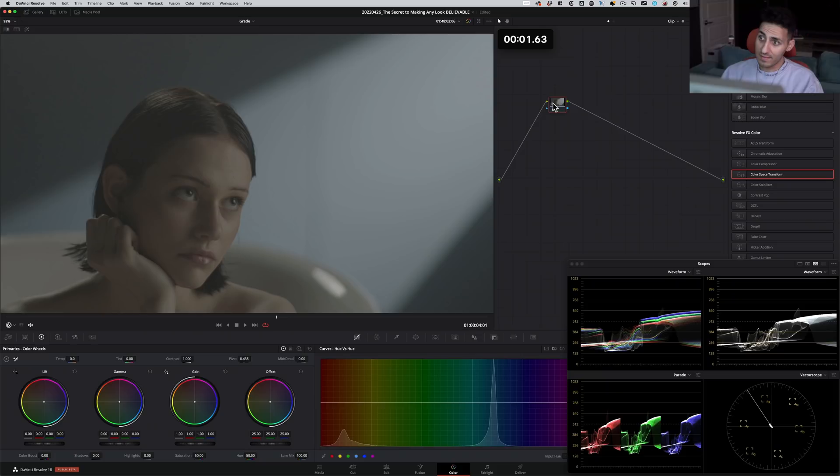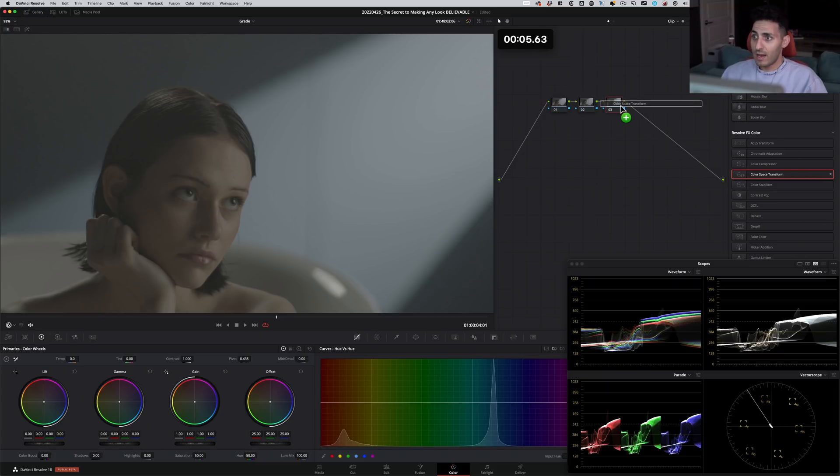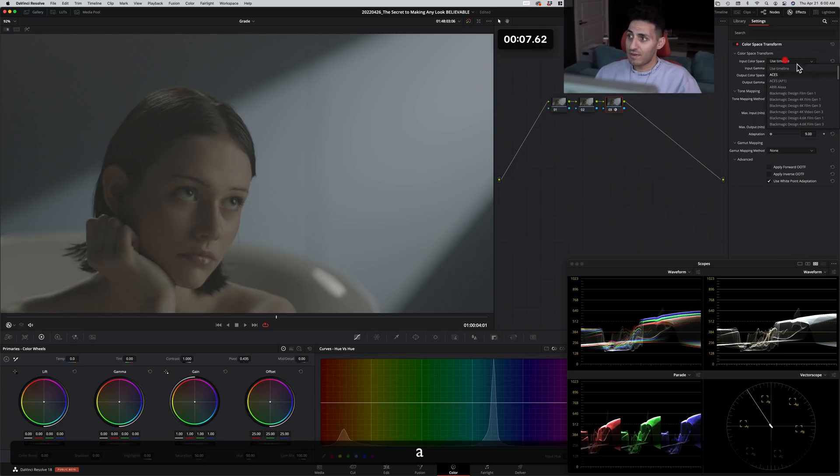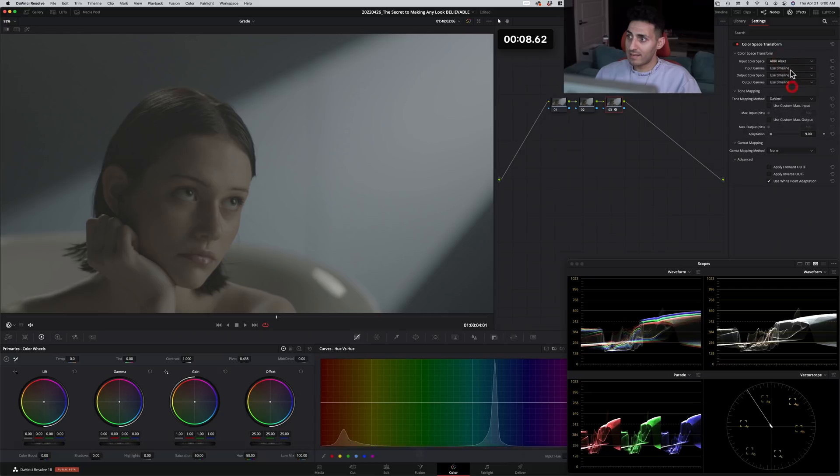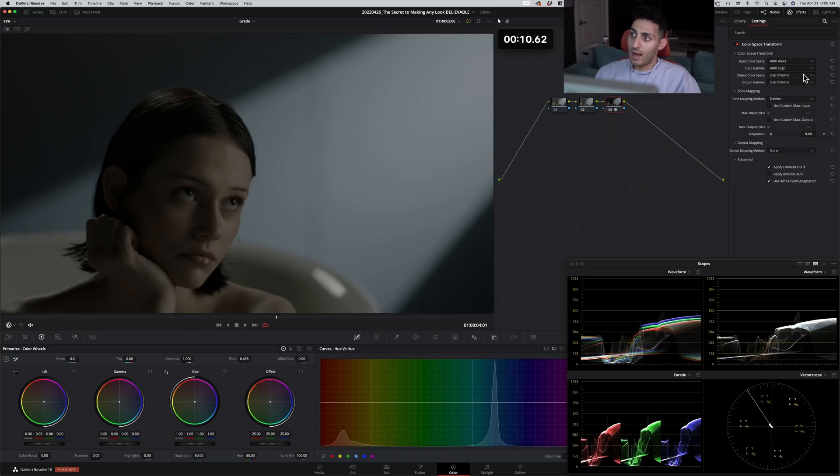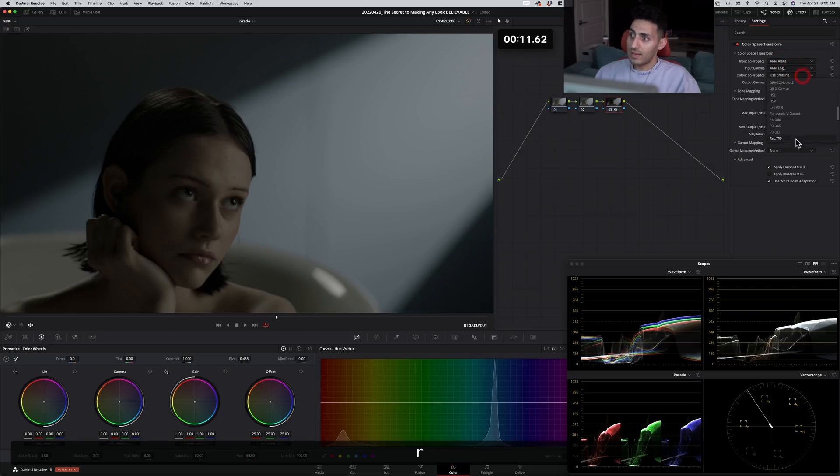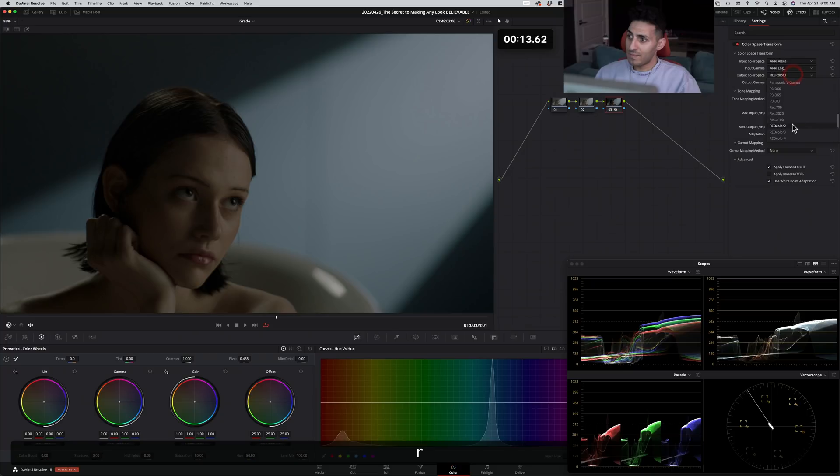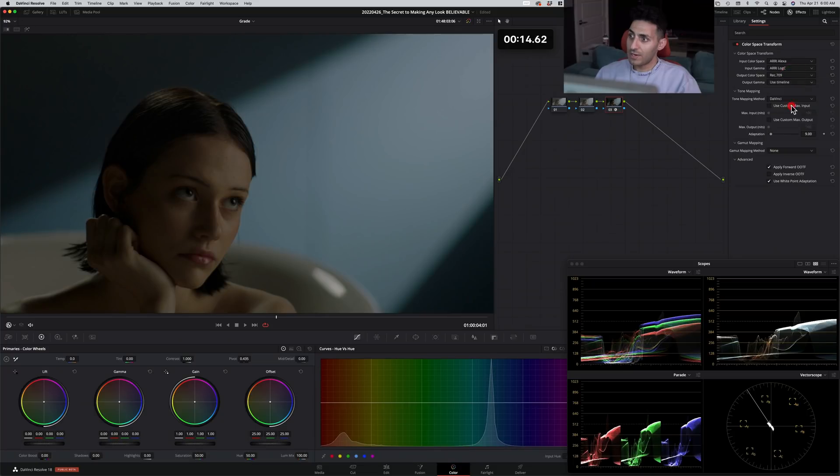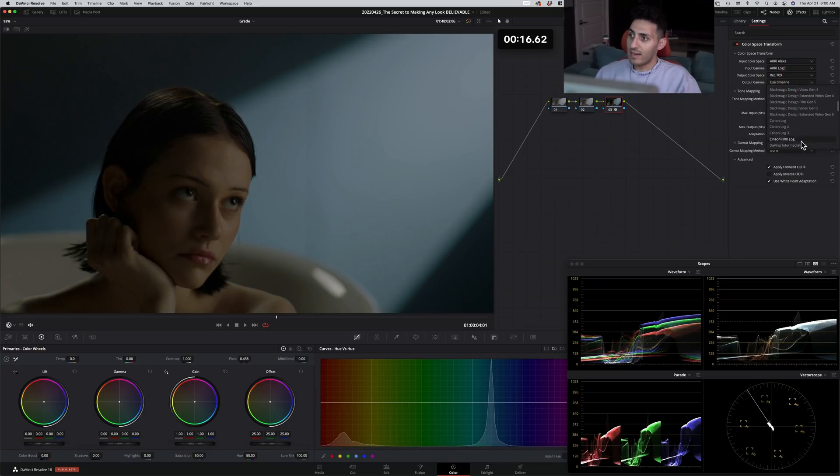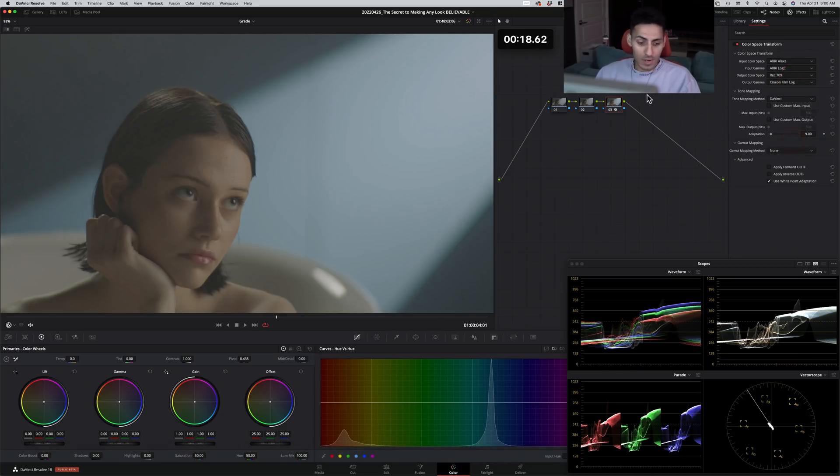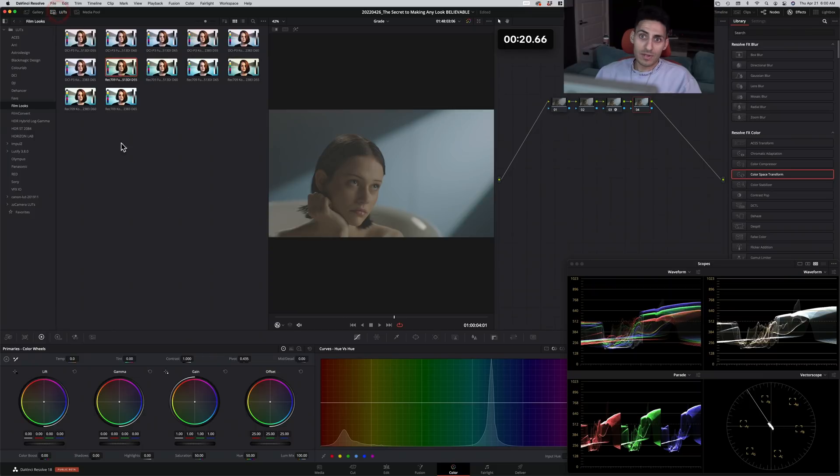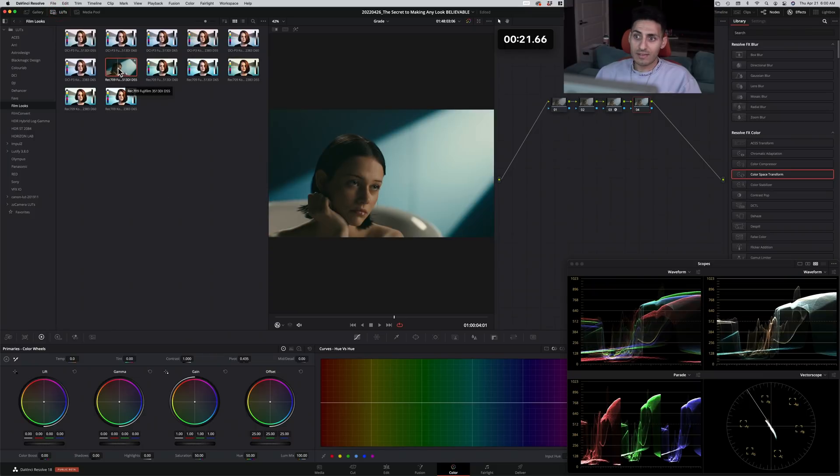This footage is shot with Arri Alexa. So first thing that I'm going to do is I'm going to drop my color space transform. Let's convert it properly. Let's type in RECsalter 9 here. And then what I'm going to do is I'm going to select Cineon. Why? Because I want to add a film print emulation. This one in particular.